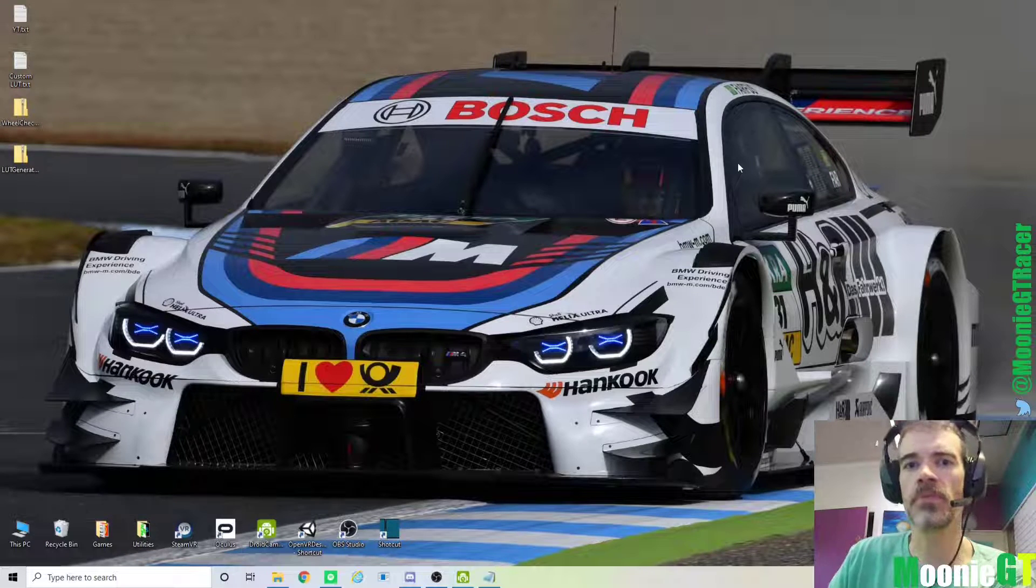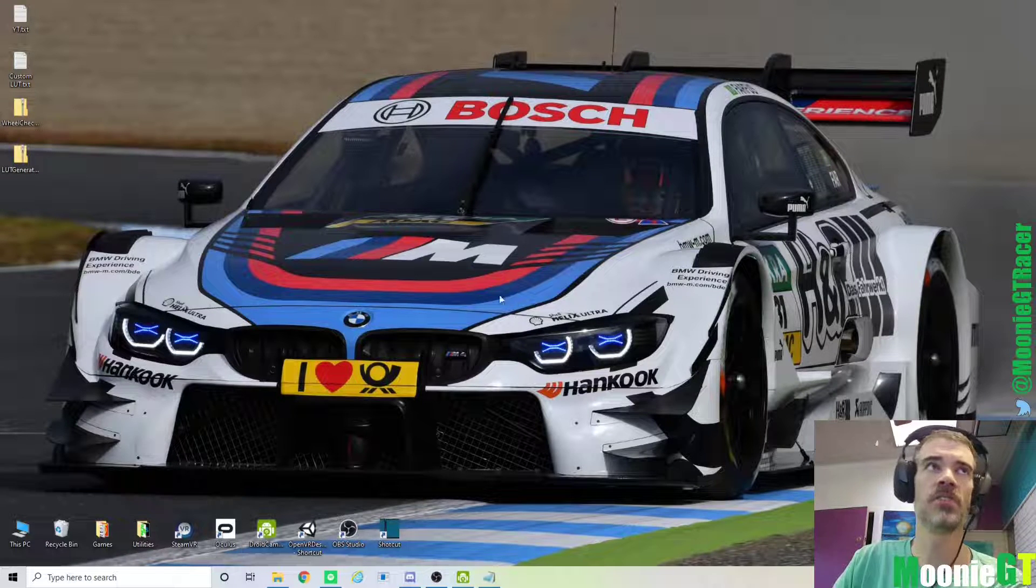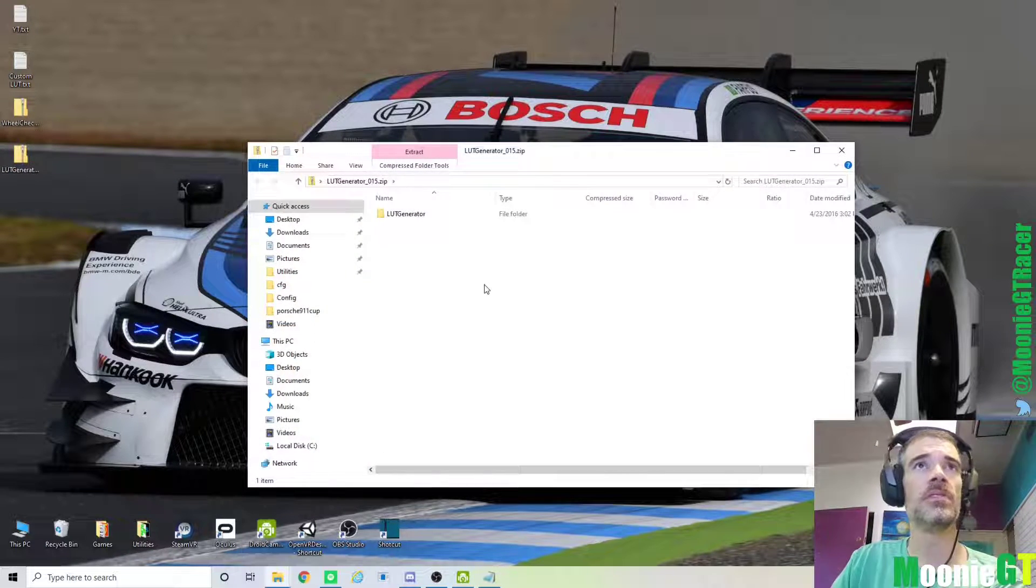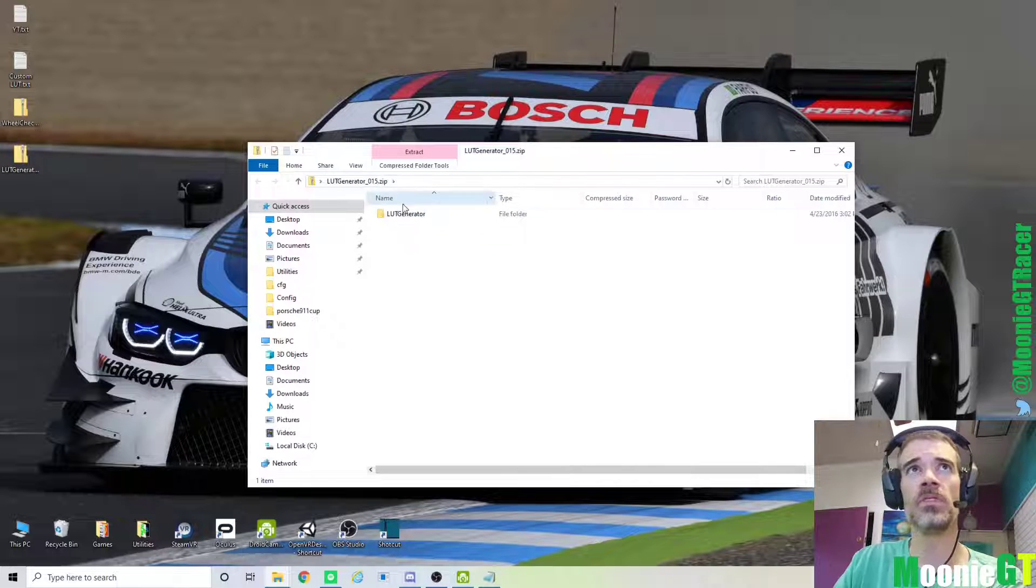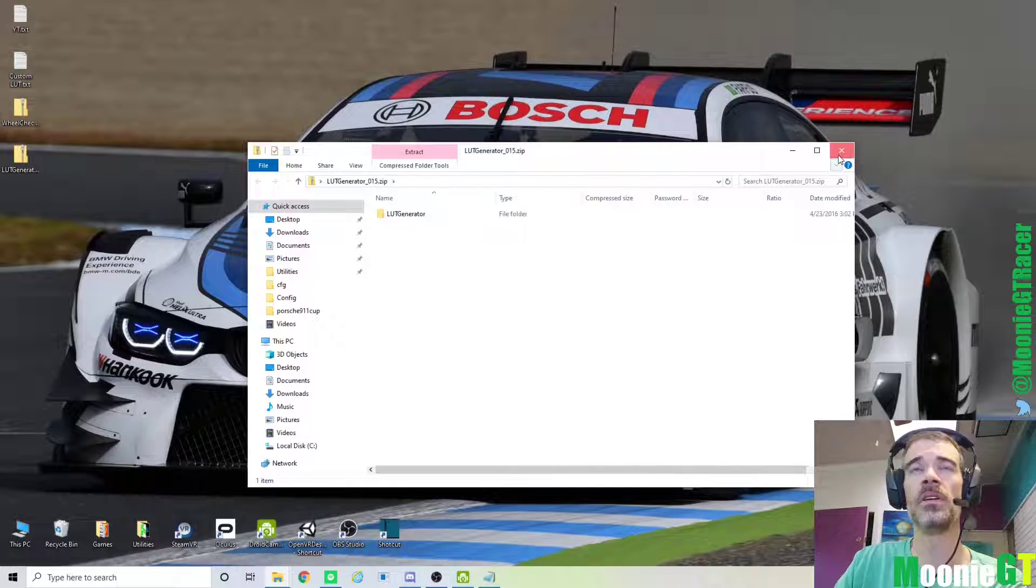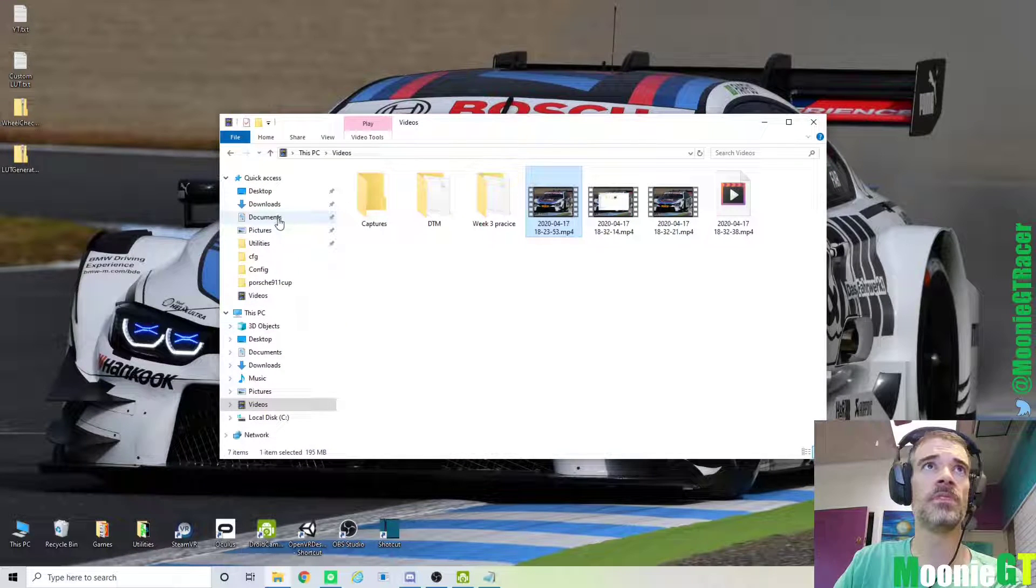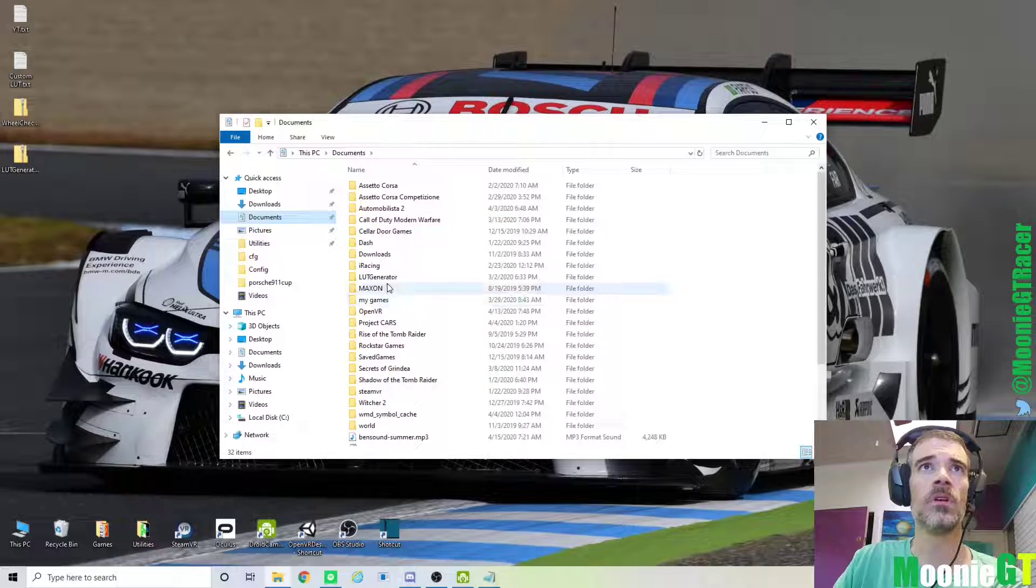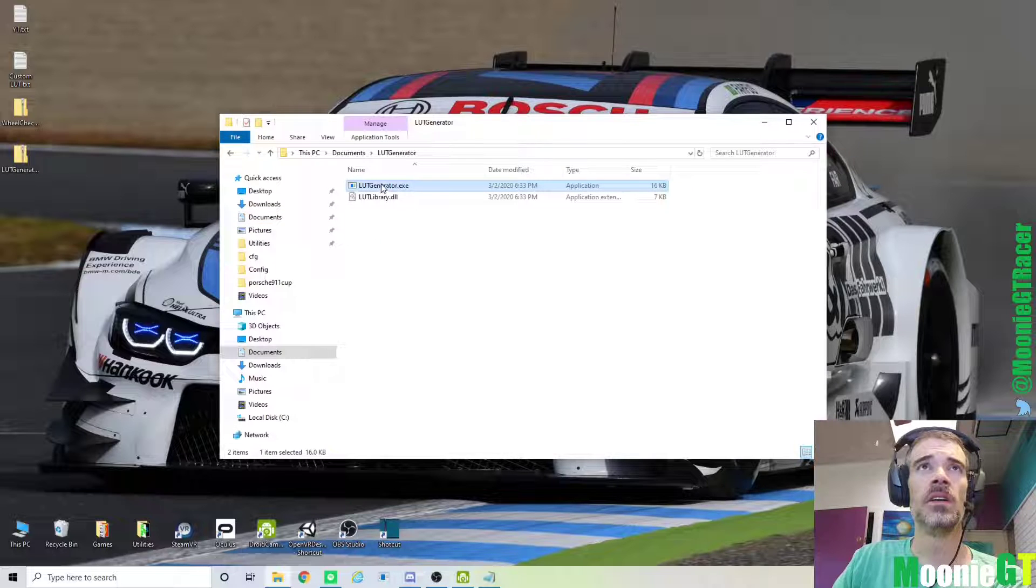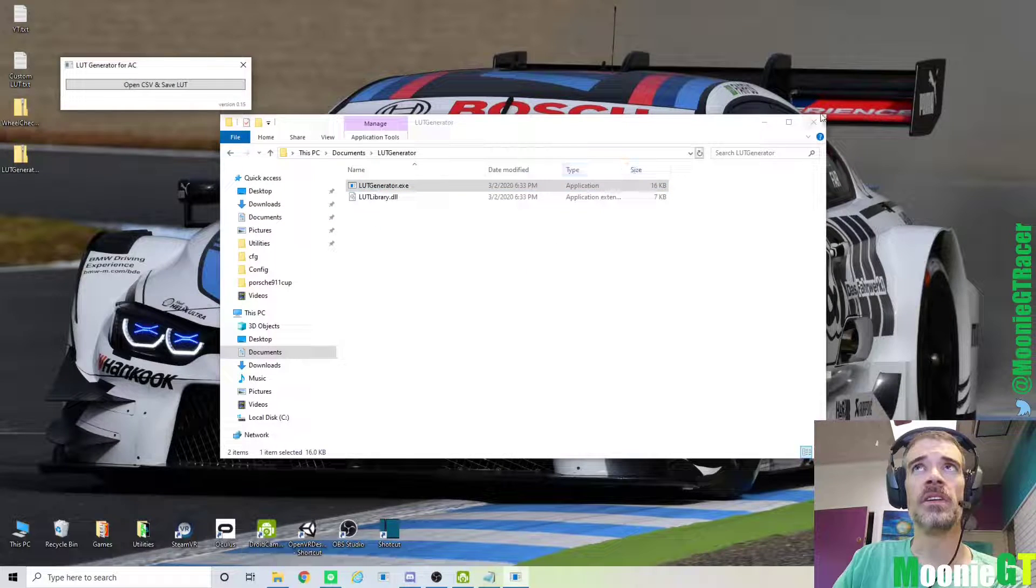Okay, now after we've run the wheel check program, we next need to do the LUT Generator. So we just open the zip file, extract this folder, the LUT Generator, wherever you want to put it. I've already put mine into my Documents folder. So we'll then open that and run the LUT Generator exe.